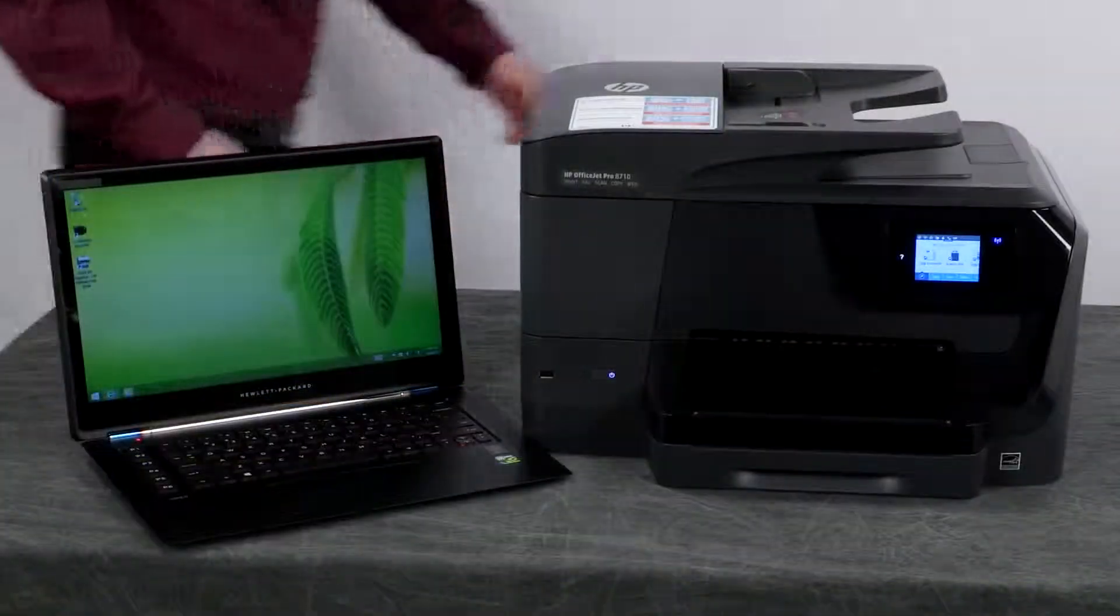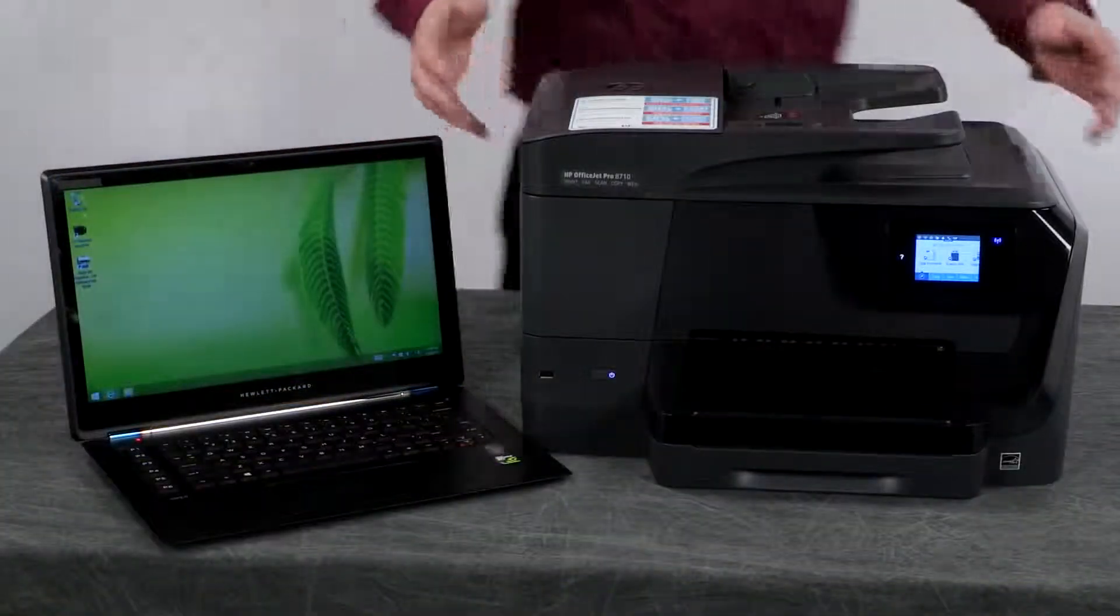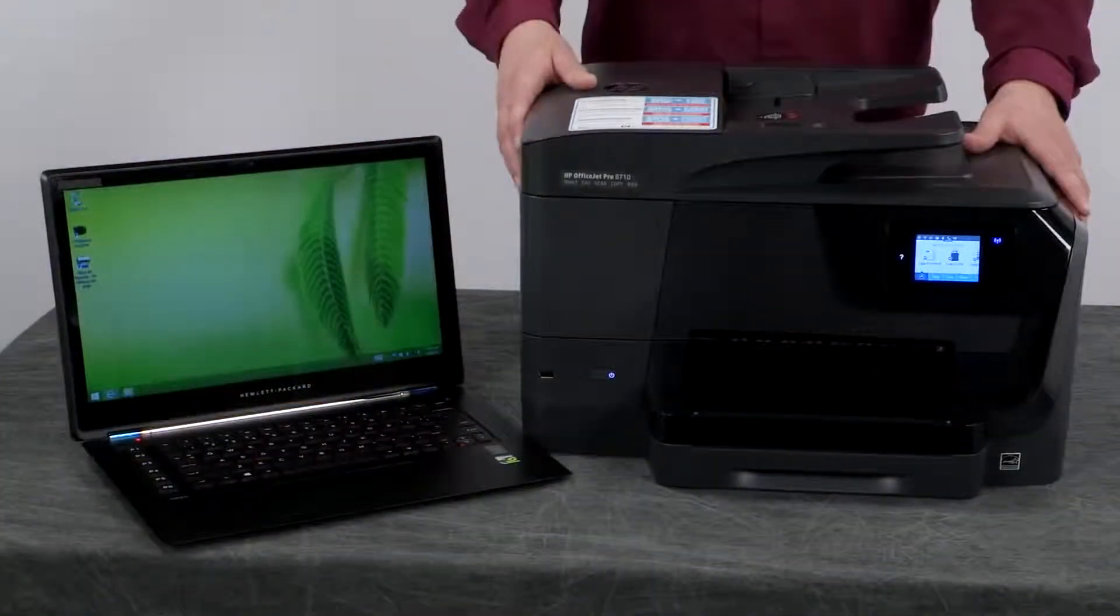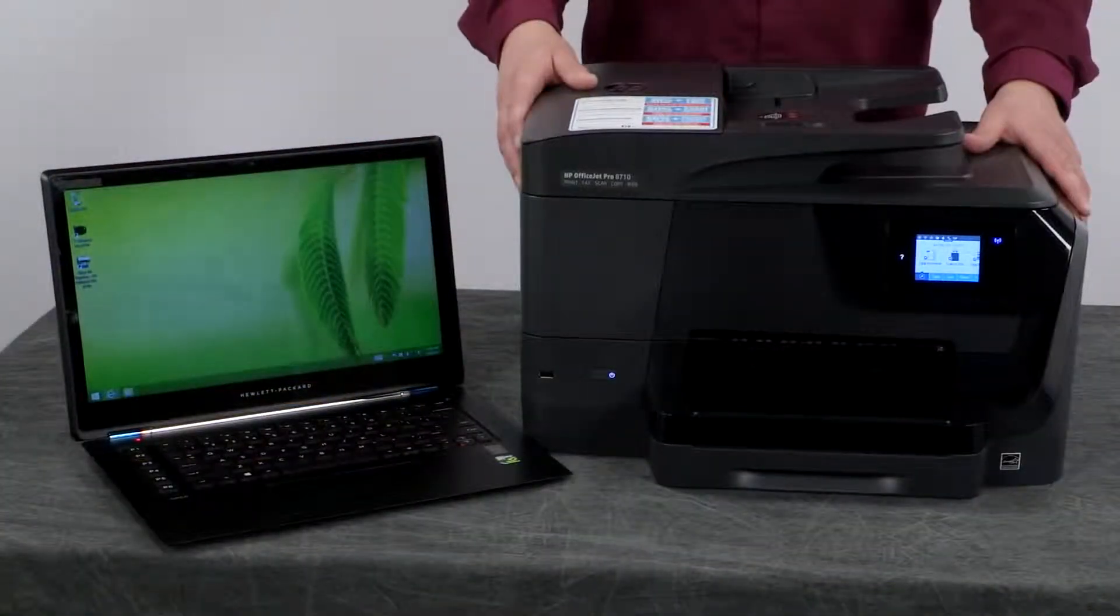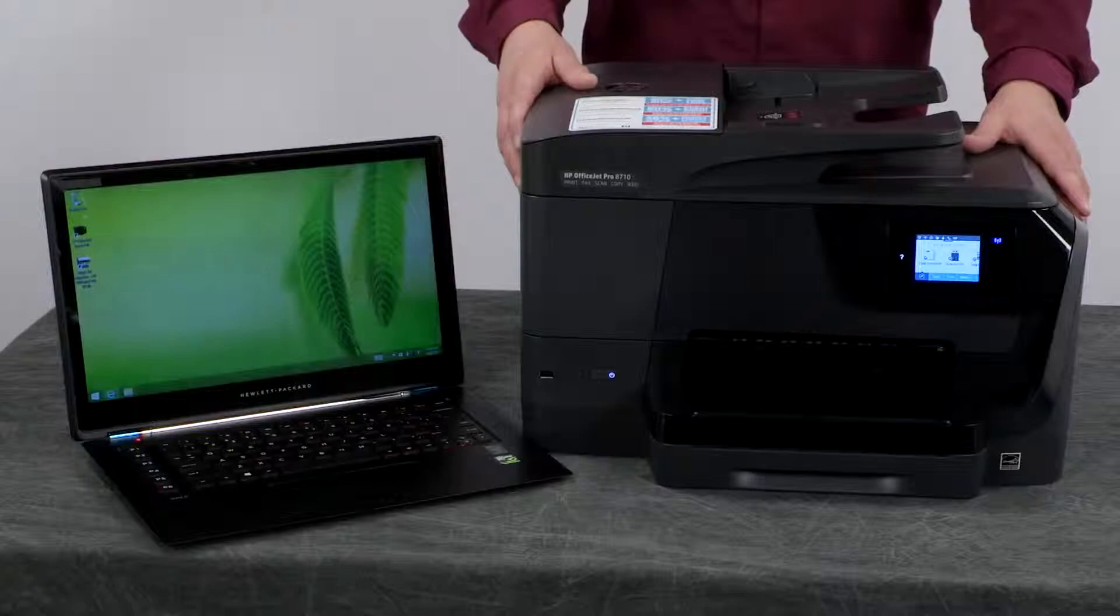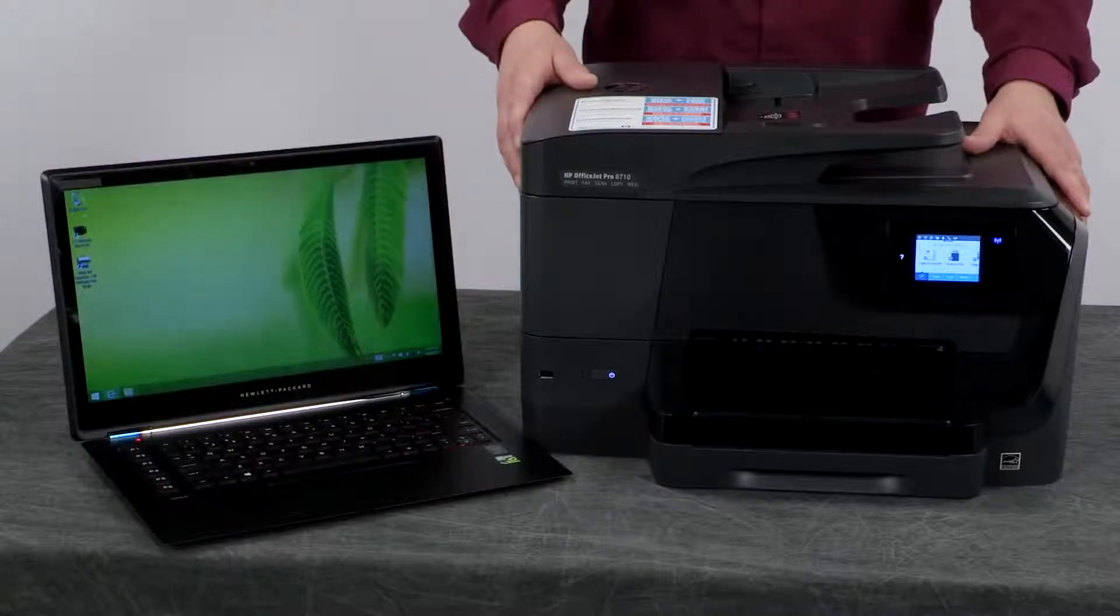This has been the unboxing, setup and installation of the HP OfficeJet Pro 8710 printer.